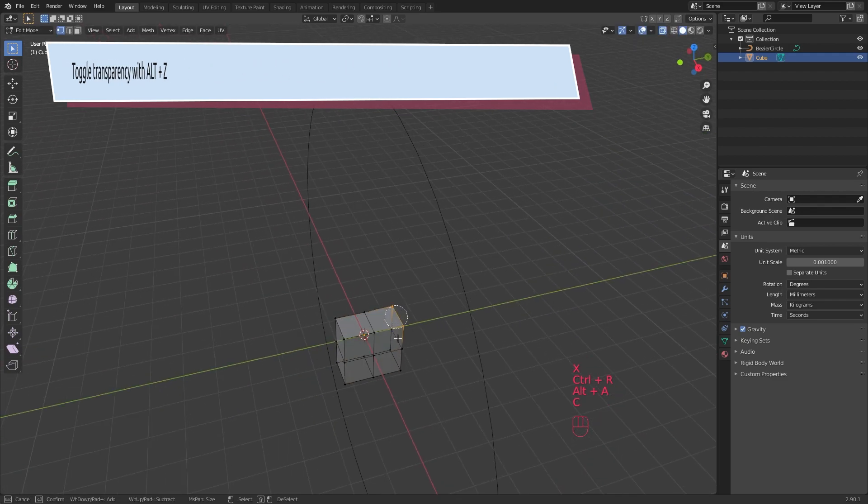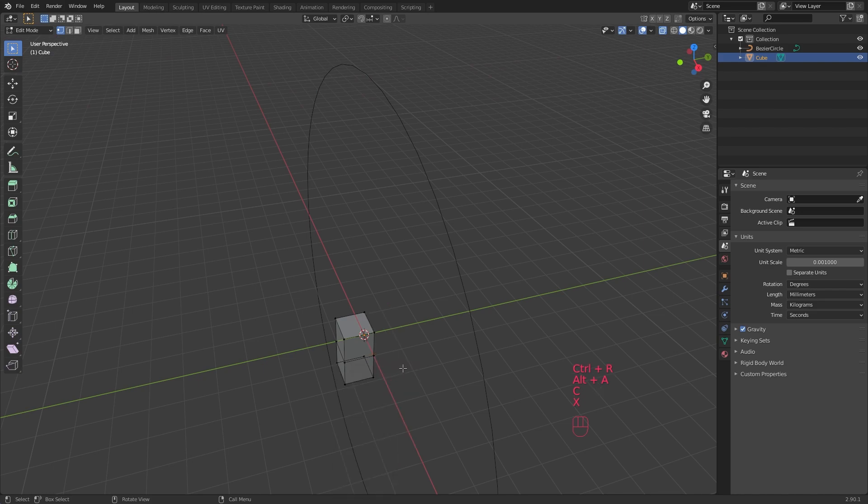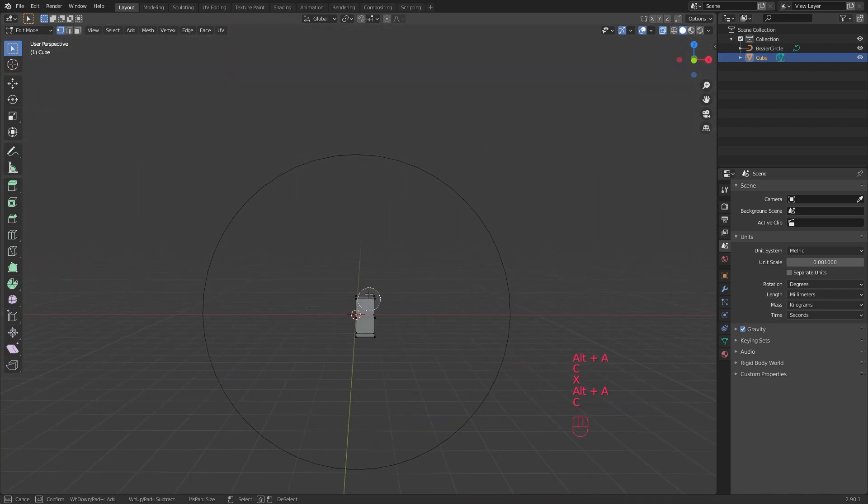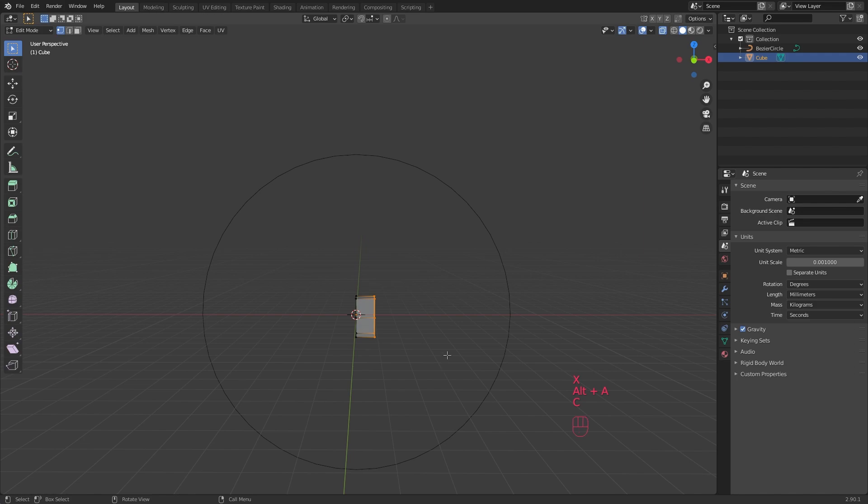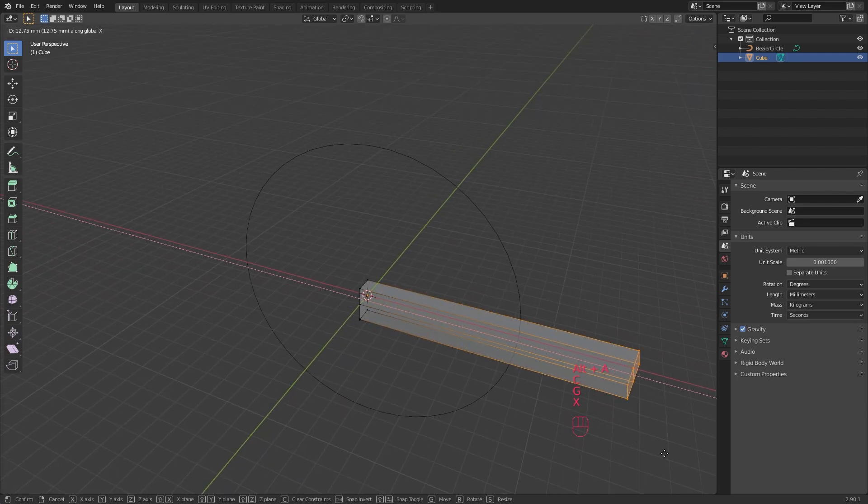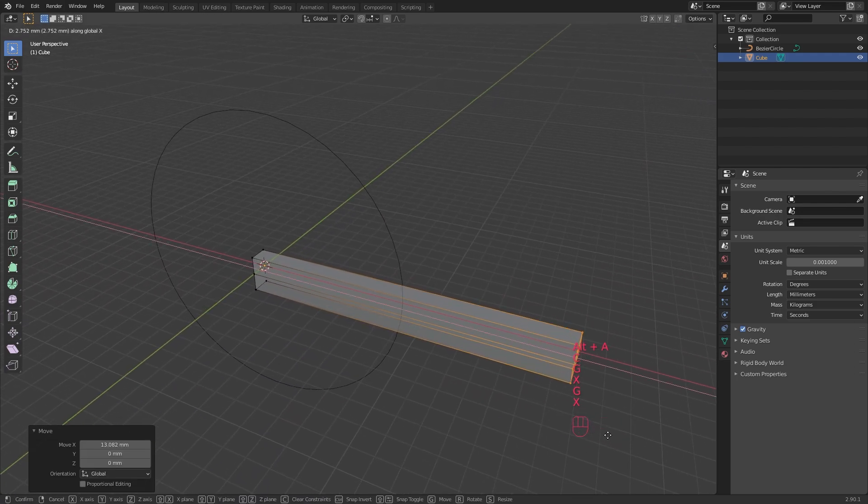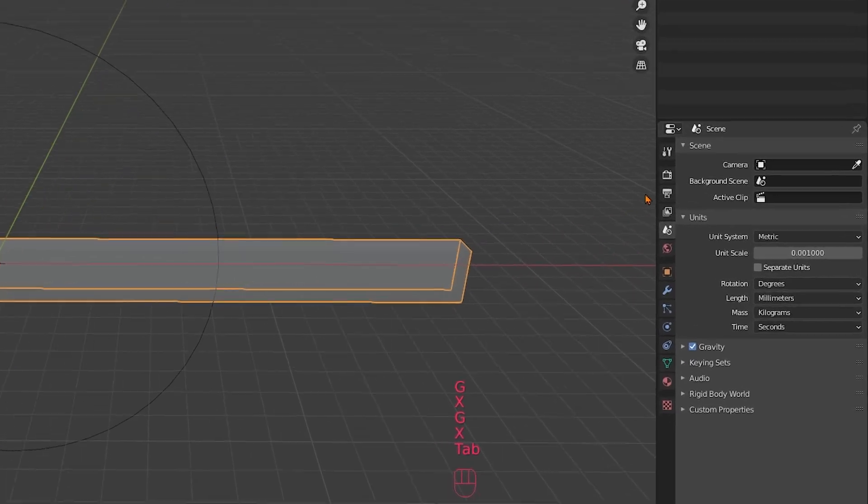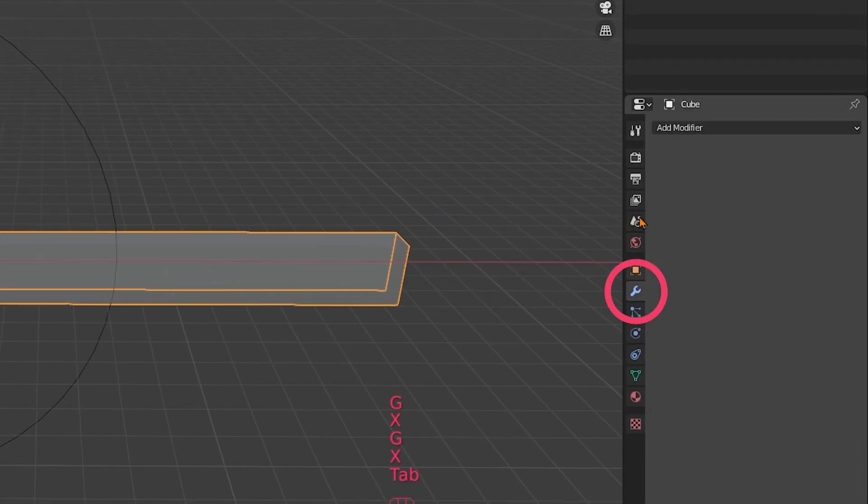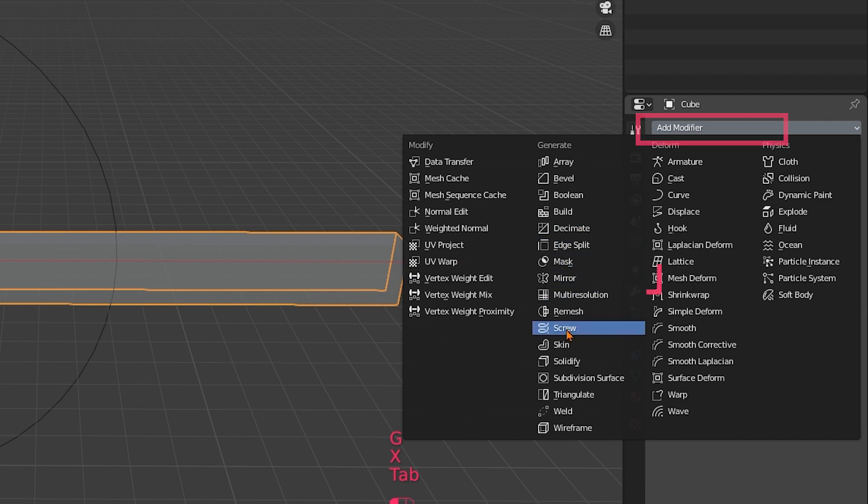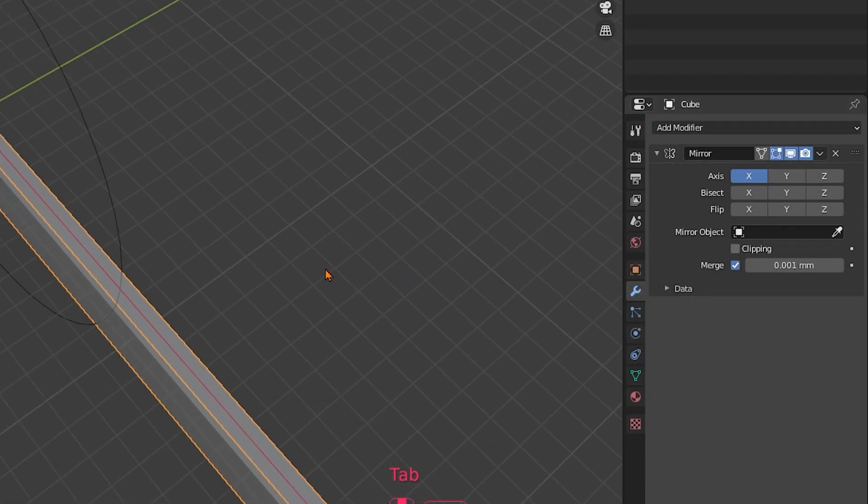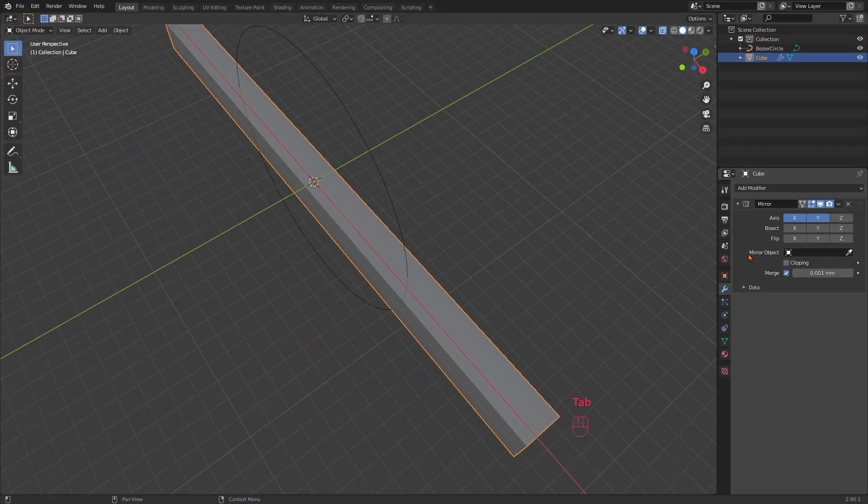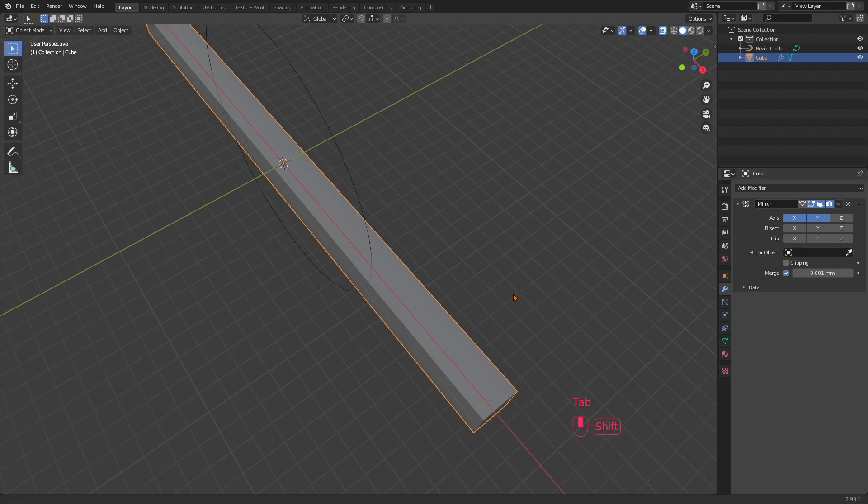To not leave the cube all cut open like that, let's give him the missing parts back. Select the outer vertices and pull them out with G and X along the X axis. Tab to object mode, add a mirror modifier and this will then mirror the vertices along the selected axis. And voila, the cube is whole again.